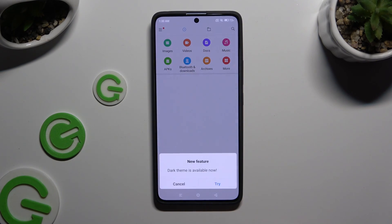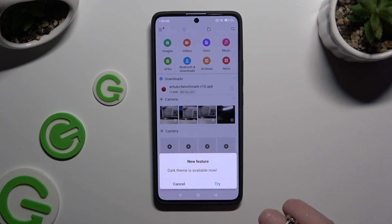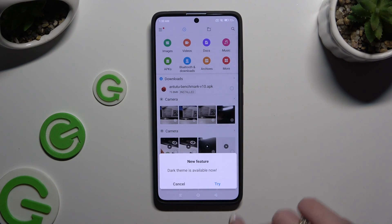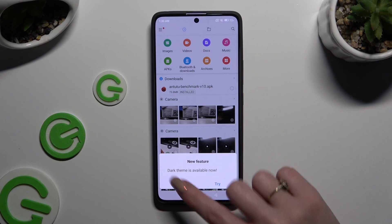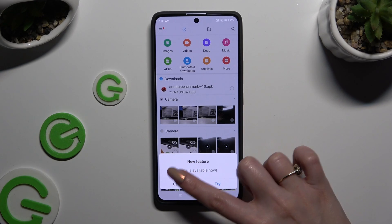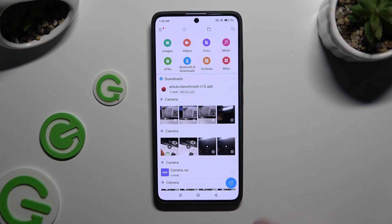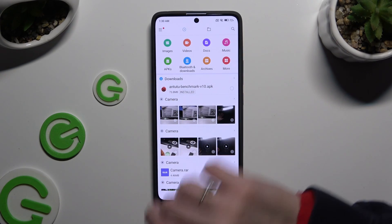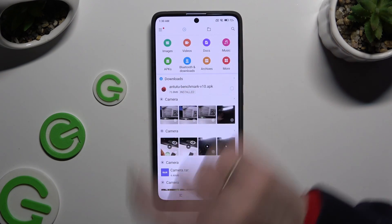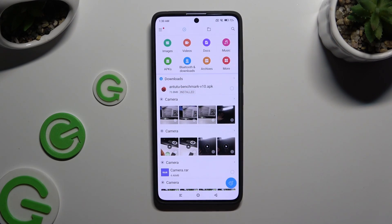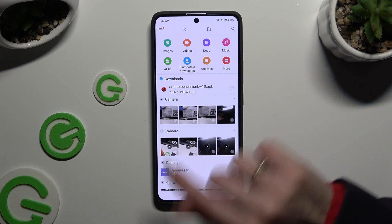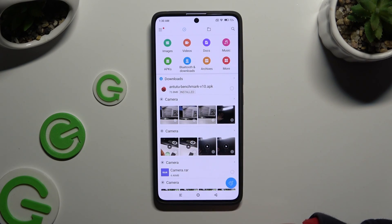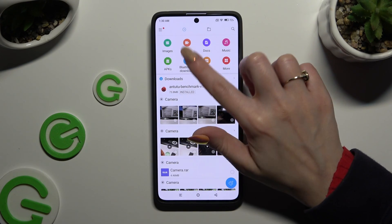And finally, after selecting Cancel on the Try New Feature popup, click on the clock icon at the top left. Then select Bluetooth and Downloads.